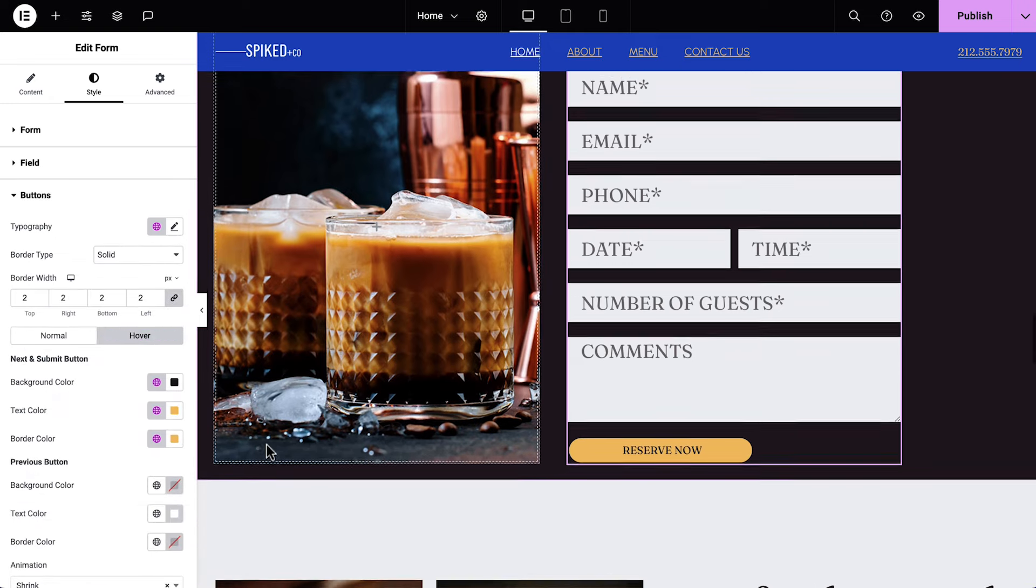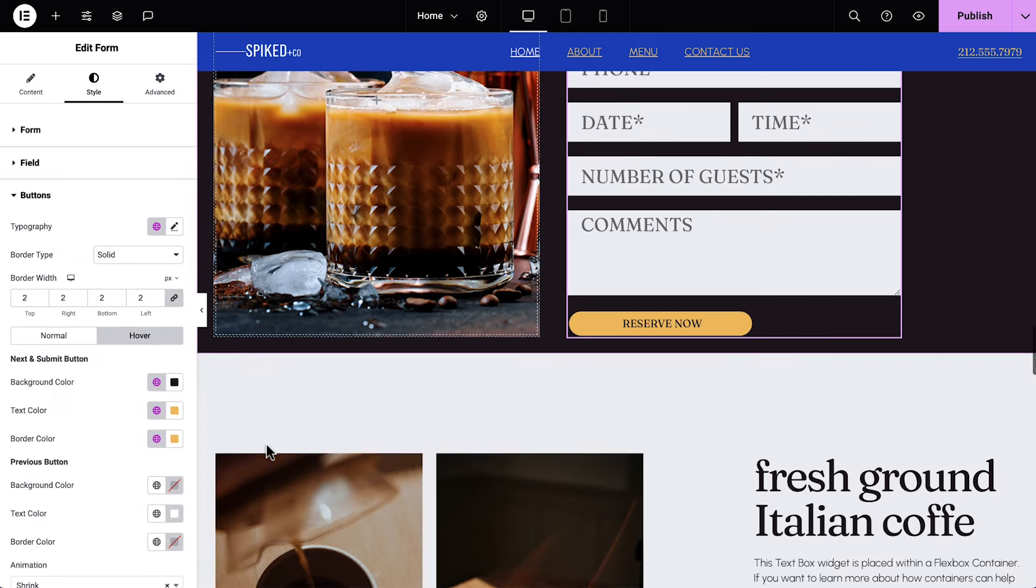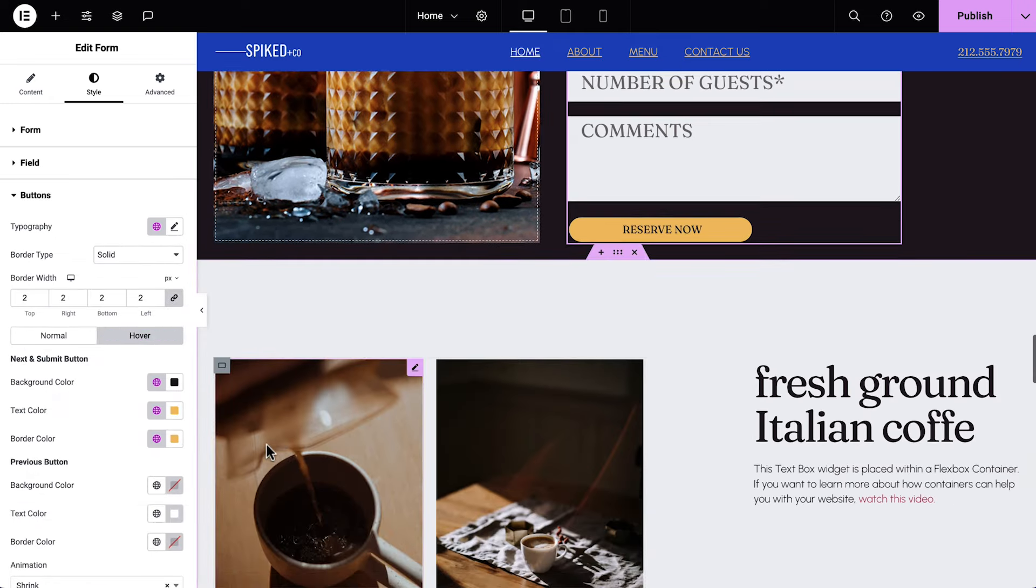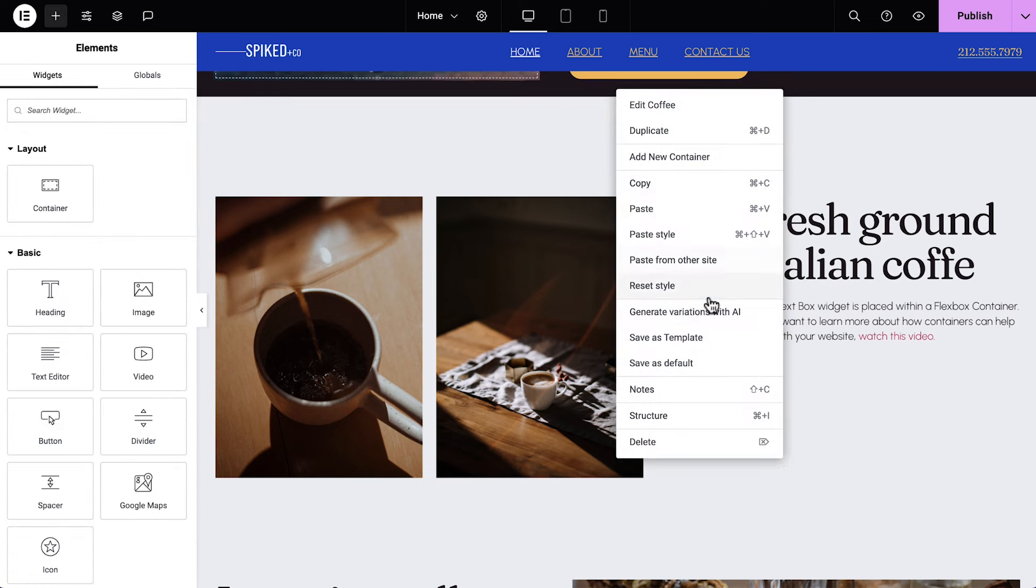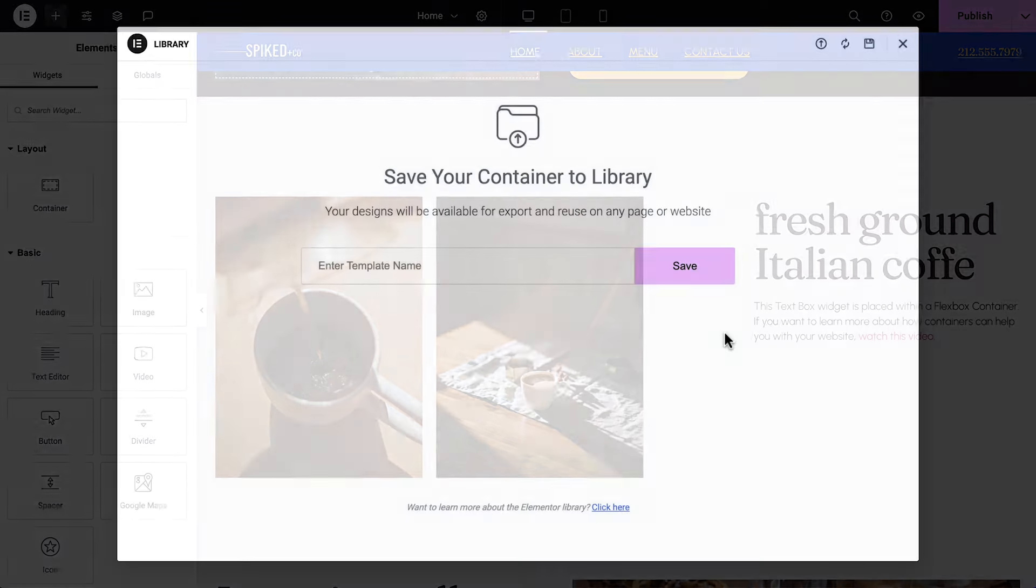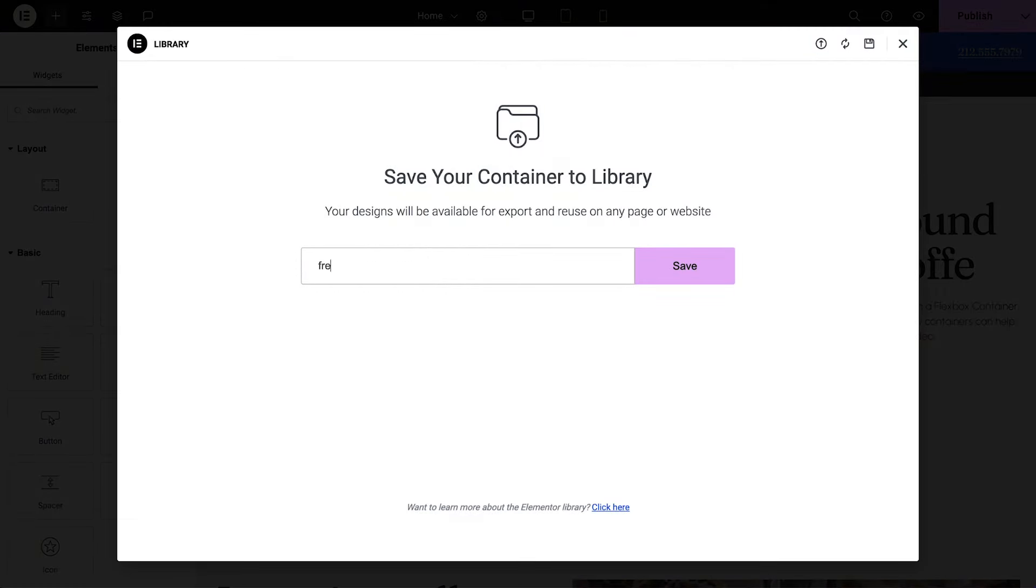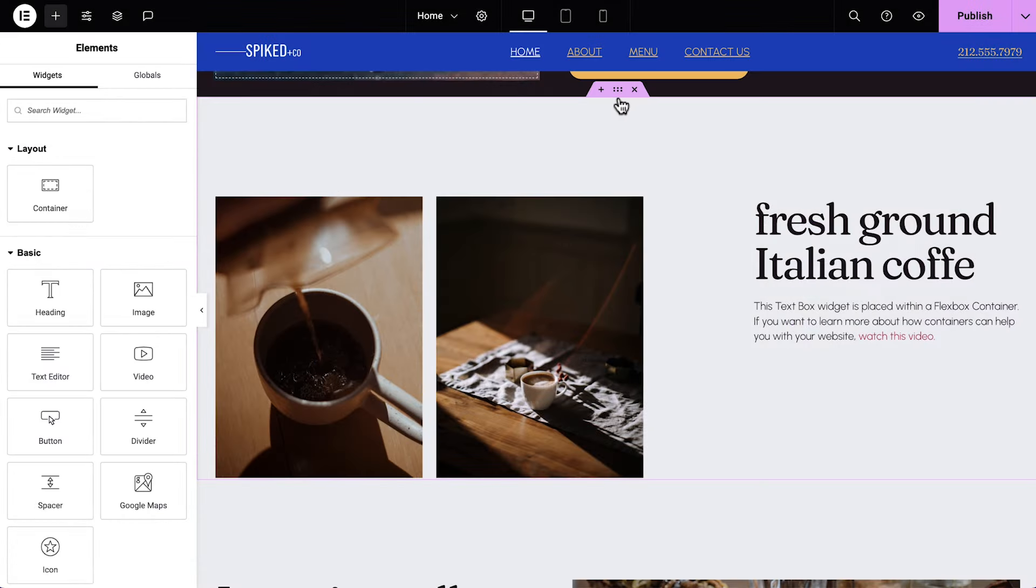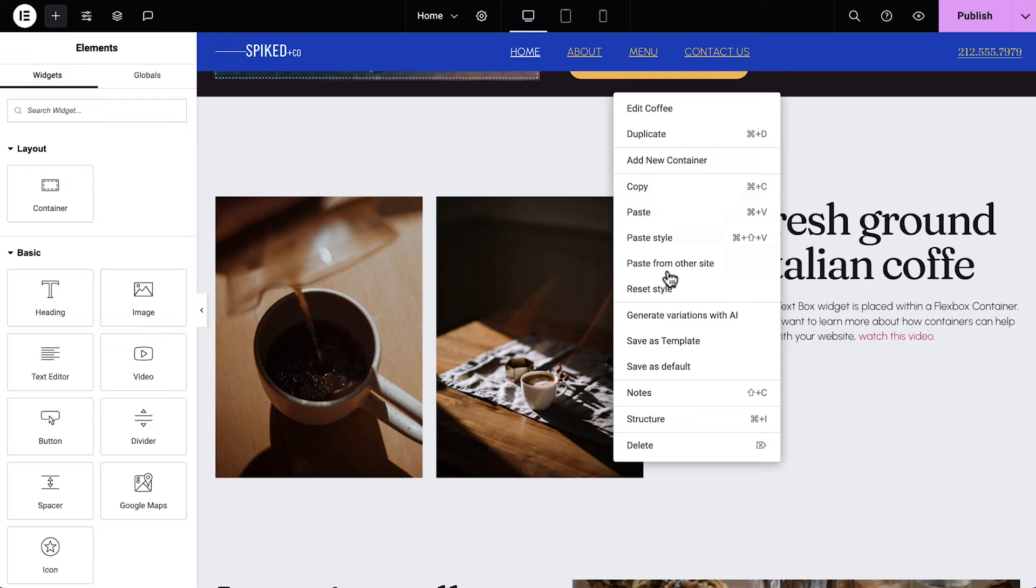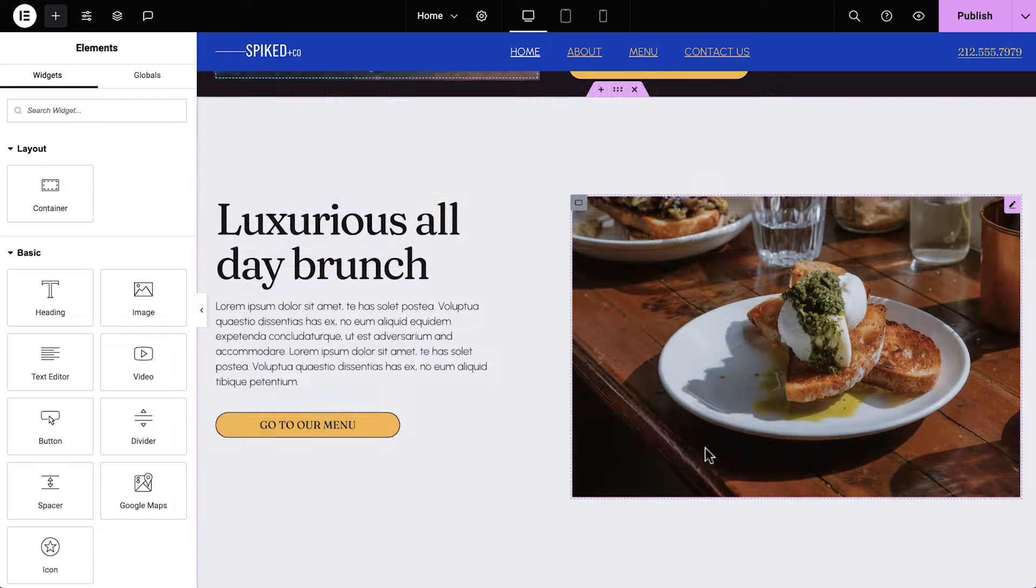Aside from the footer, that's all the content we need for our website. If you want to hold onto the remaining layouts on this page to use in the future, you can right-click, Save as Template, and save a copy of any one to your library. Then go ahead and delete the rest of the containers on the page. Great!